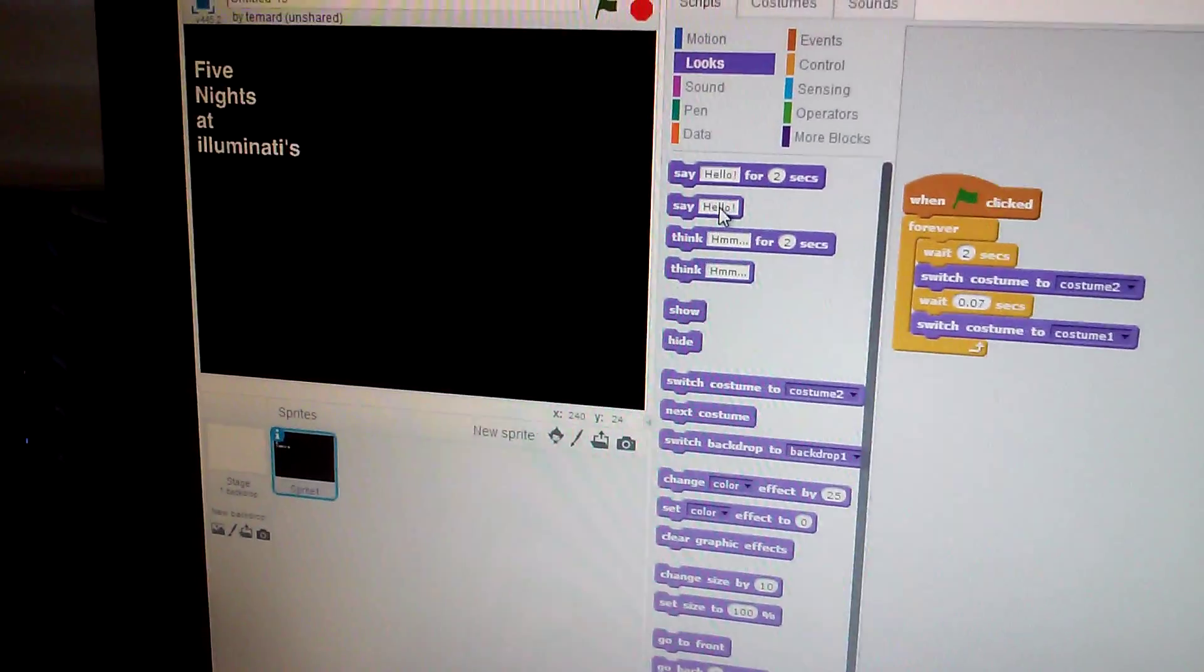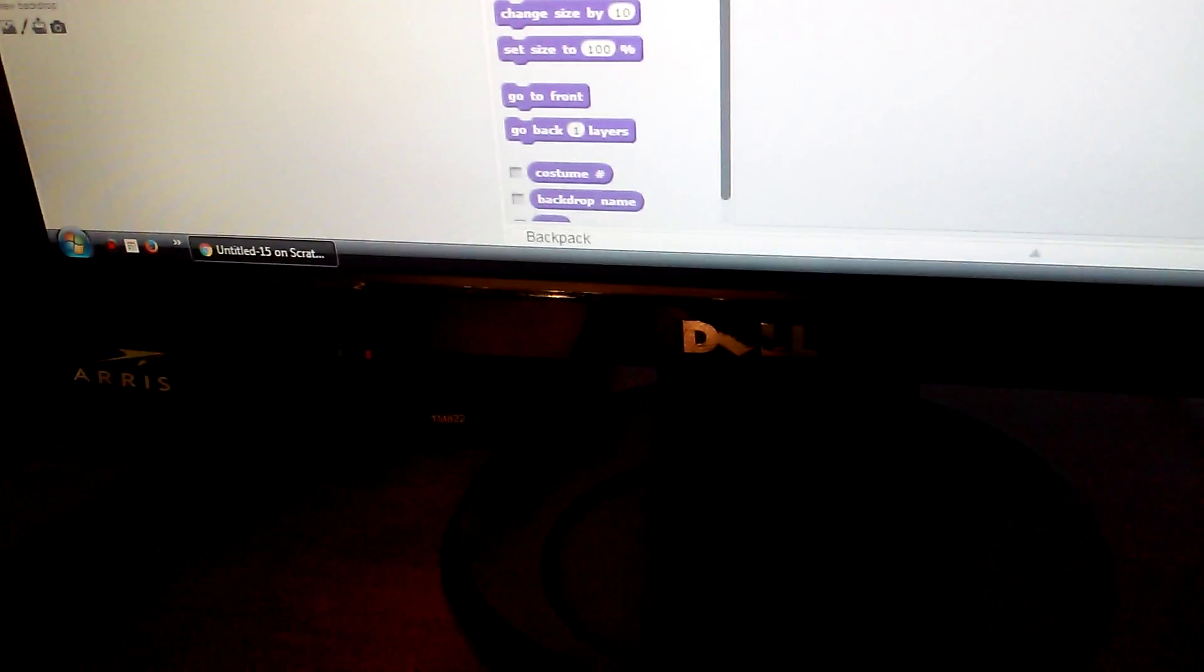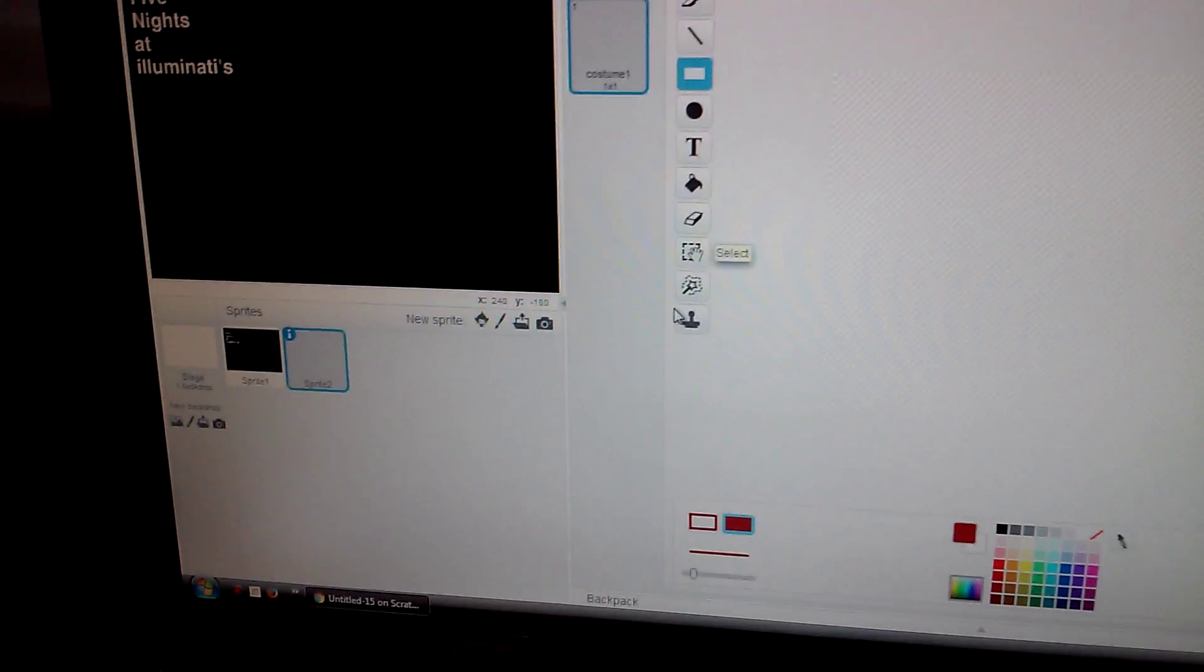Hey guys, welcome back and here's my new script. So when the flag is clicked, forever, wait two seconds, switch to costume 2, wait 0.07 seconds, switch to costume 1.